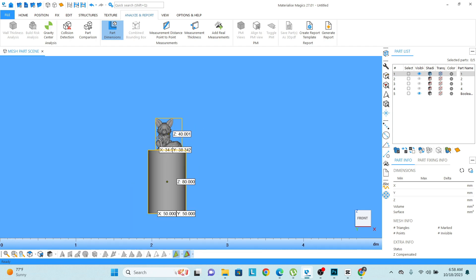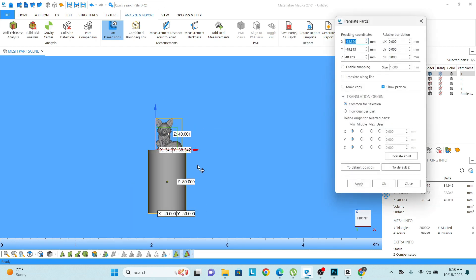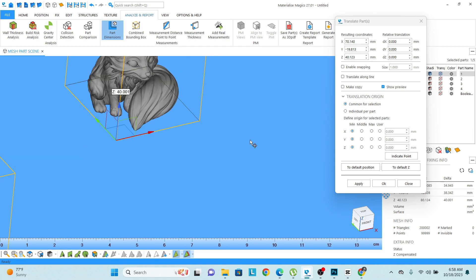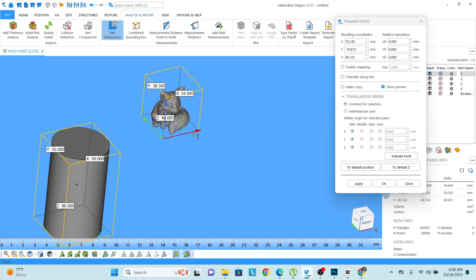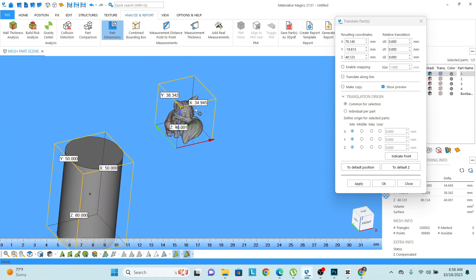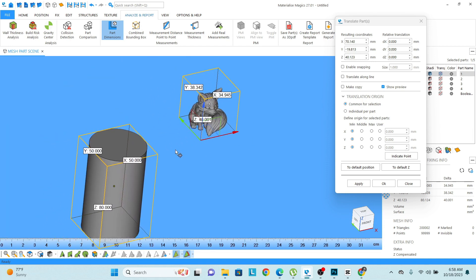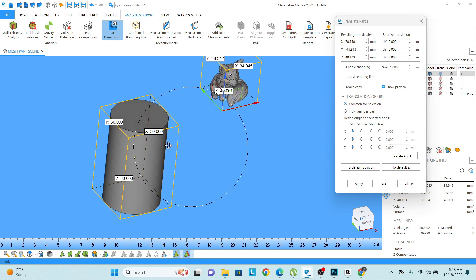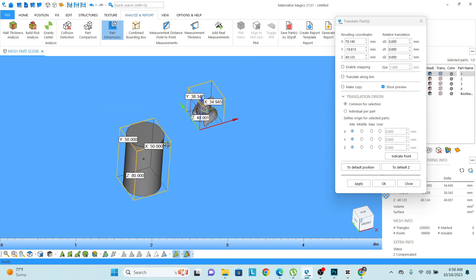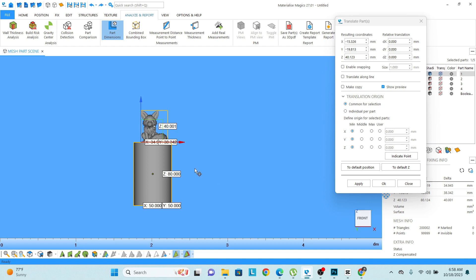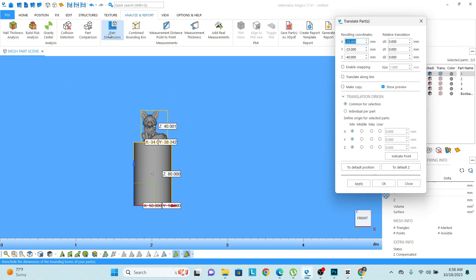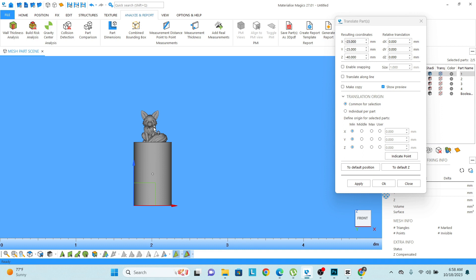So this model is actually somewhere around 40 by 34 by 38 mm and this cylinder is somewhere around 50 by 50 by 80 mm.